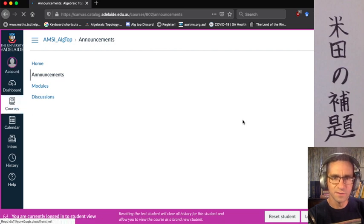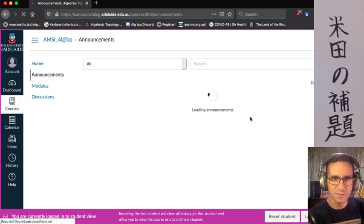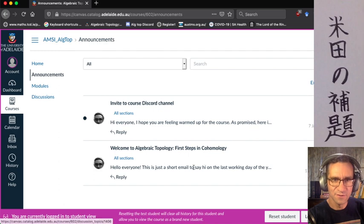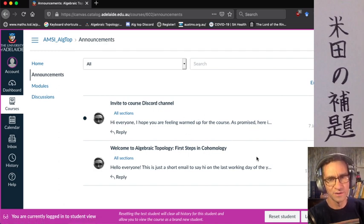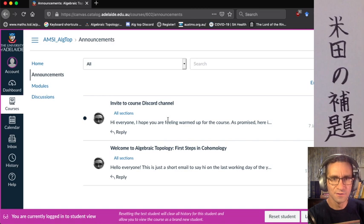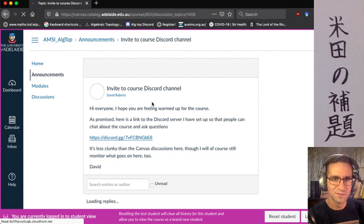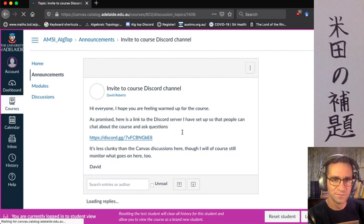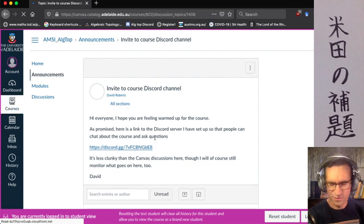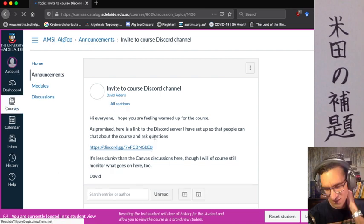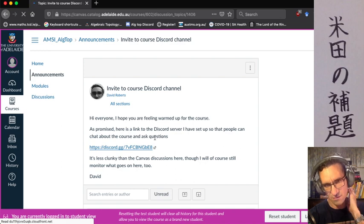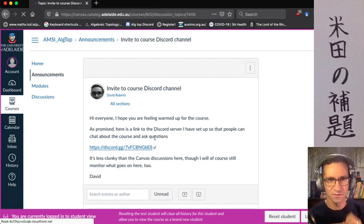The announcements page has a few announcements — these will be emailed out to you, but there's a record here in case you're looking for one and don't want to dig through your emails. For instance, the welcome announcement included the link to the Discord channel. This is only for students who are enrolled in the course, so please don't go showing this around.